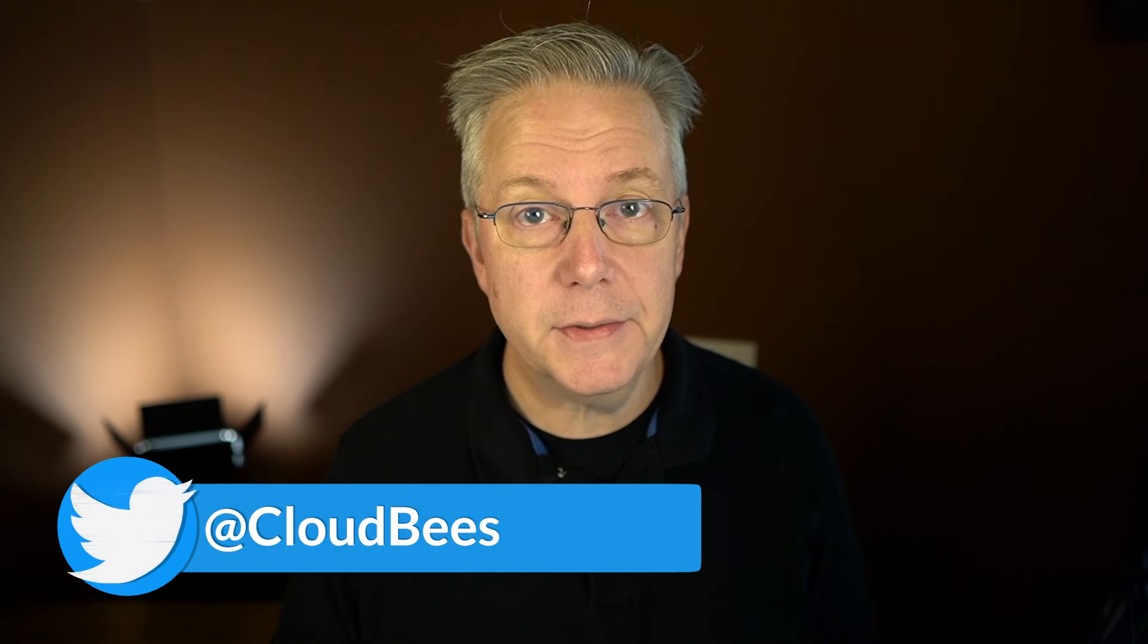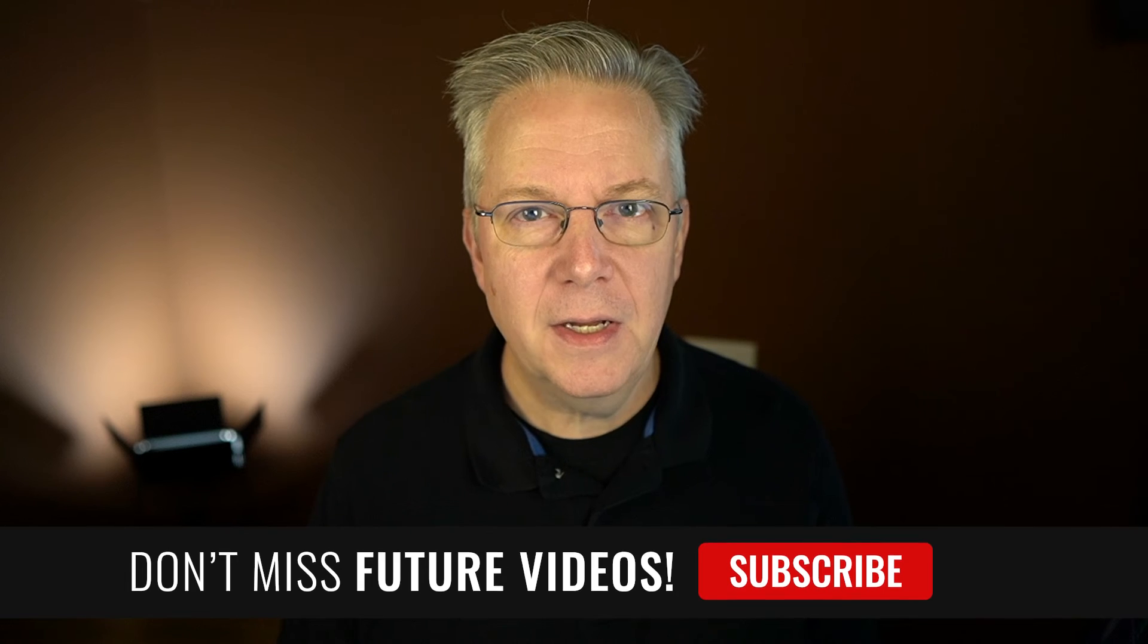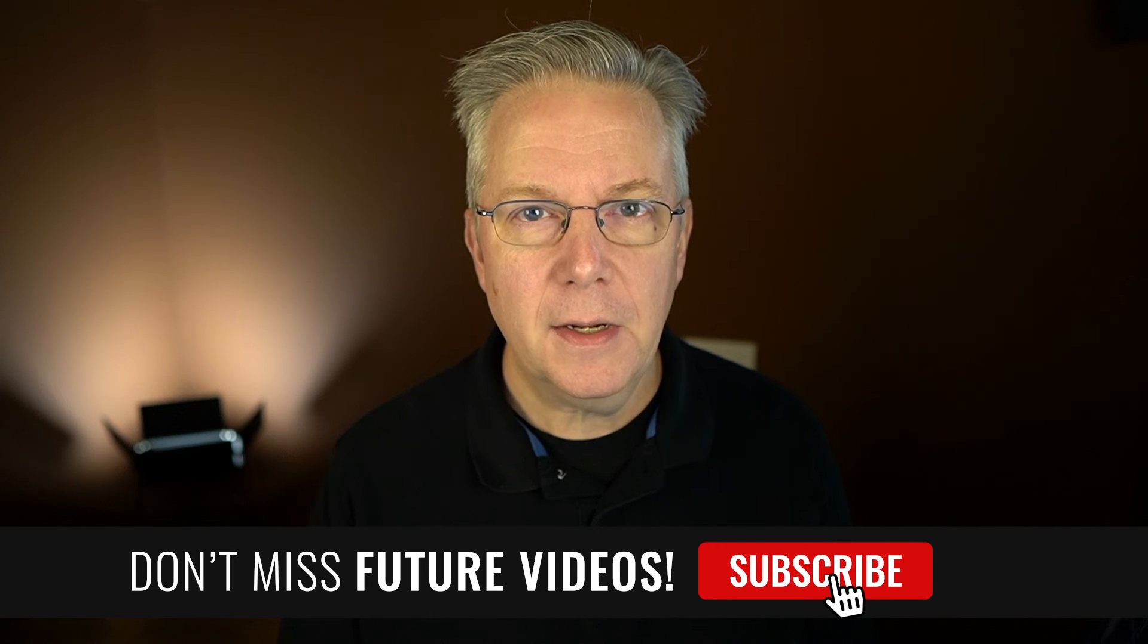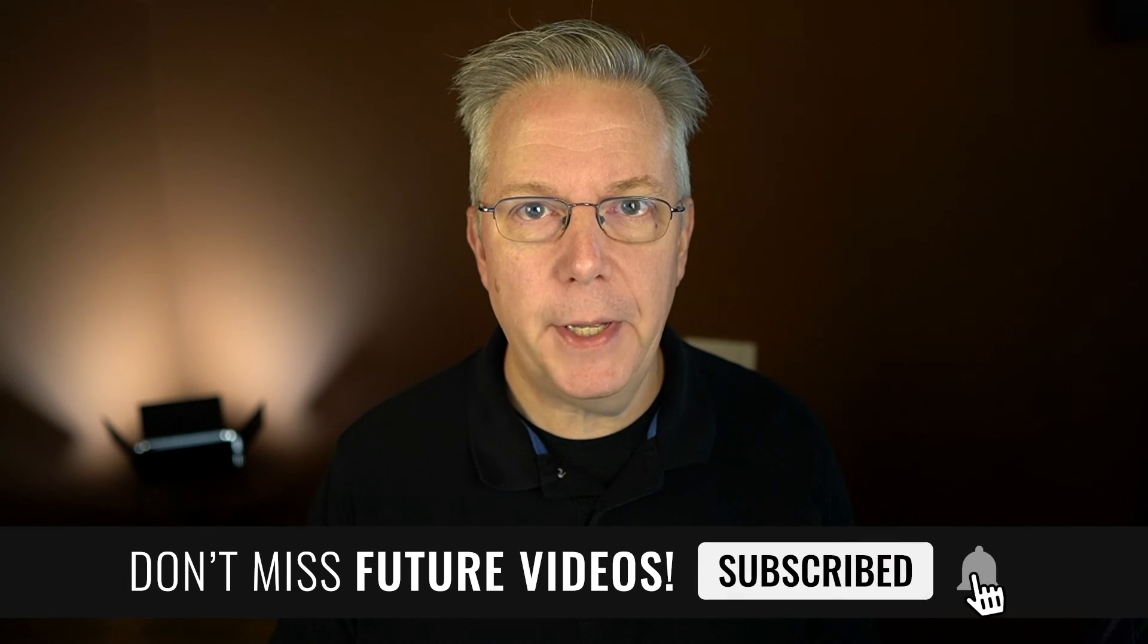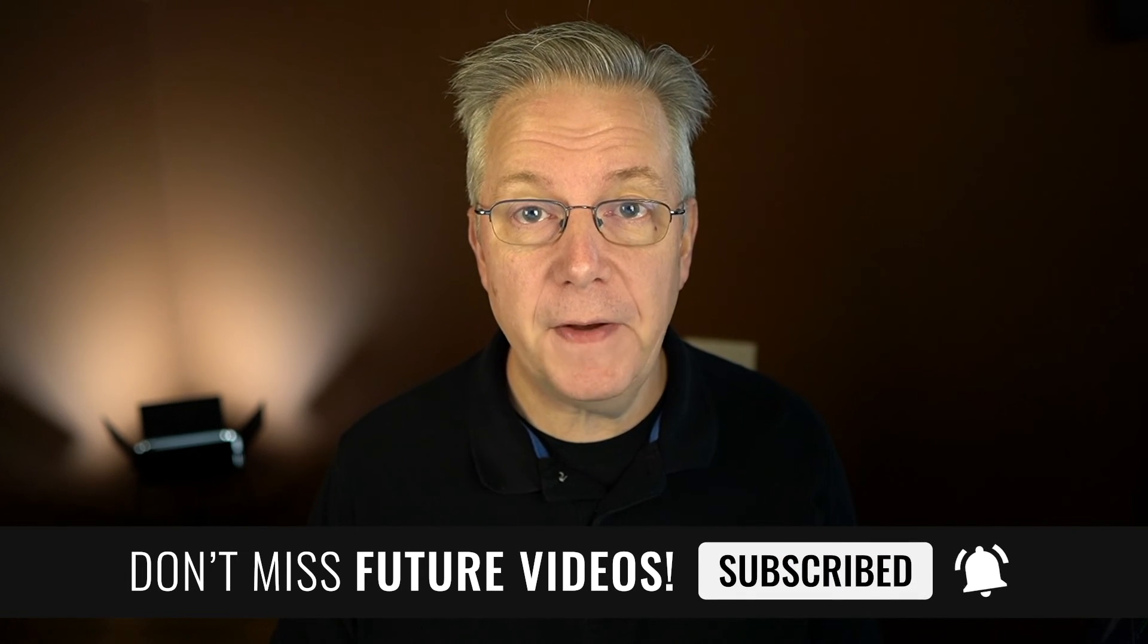If you have any questions or comments, you can reach out to us on Twitter at Cloudbeast. If this video was helpful to you, give us a thumbs up. And if you haven't subscribed to Cloudbeast TV yet, why not? Take a moment, click on that subscribe button, and then ring that bell, and you'll be notified anytime there's new content available on Cloudbeast TV. Thanks for watching, and we will see you in the next video.